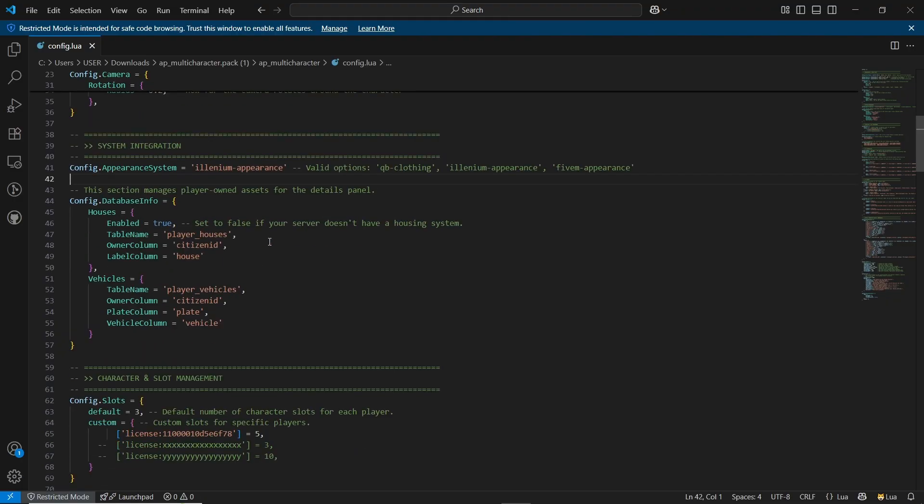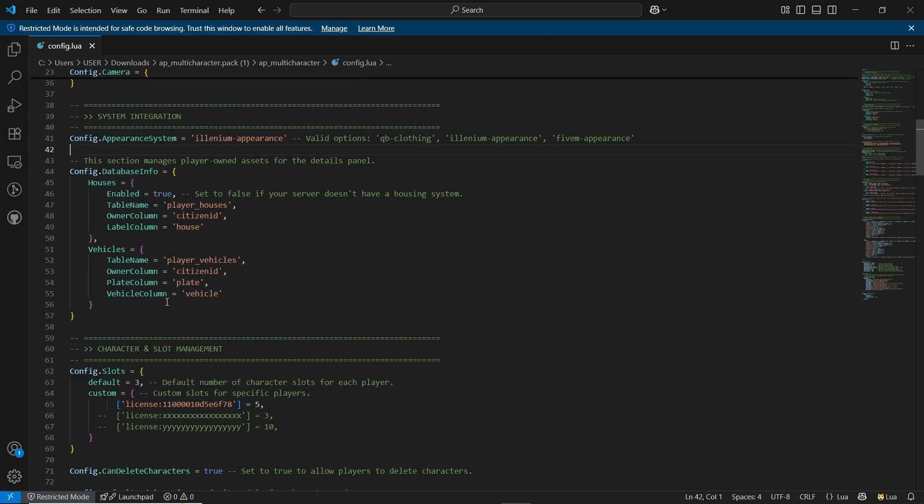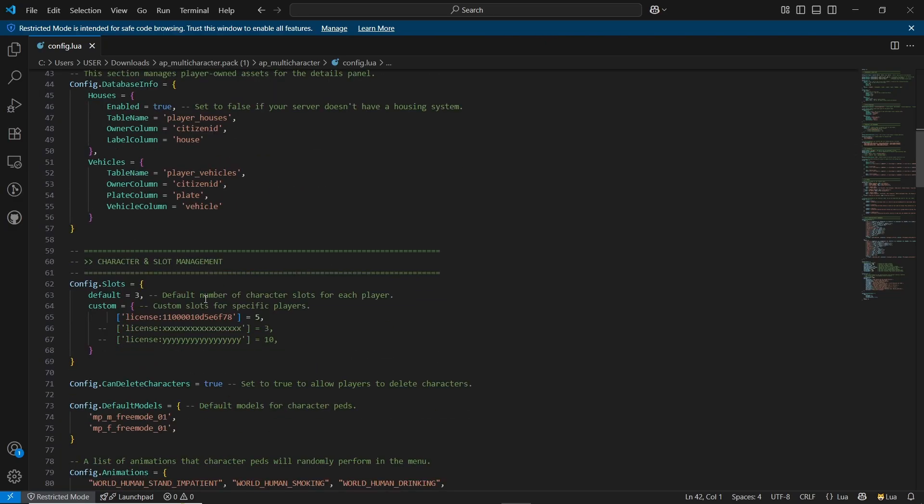Same goes to the appearance. I'll be using the Ilium Appearance, so I'll just leave it default. And same as the database info, if you are using the houses you can make it true.